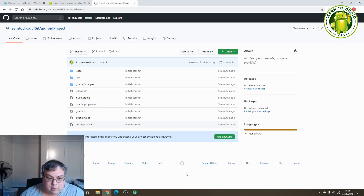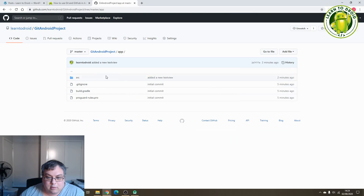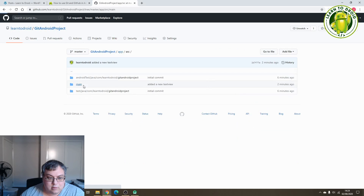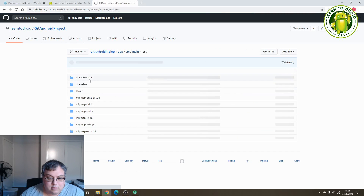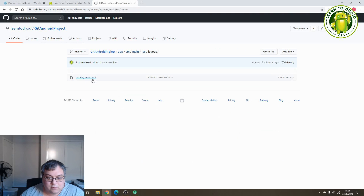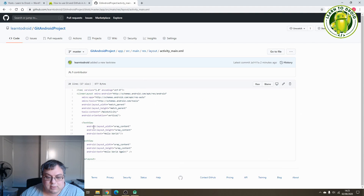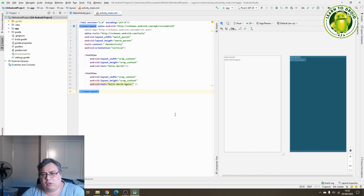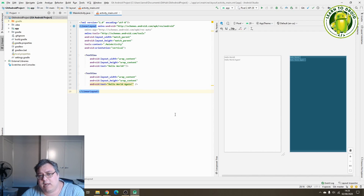If you have a look in GitHub, in the layout resource you should see a new text view has been added with that commit. Next, I'll show you how to merge a branch using Android Studio by creating a pull request, then approving the pull request on github.com and merging the changes that way.